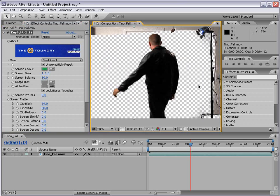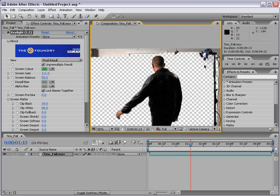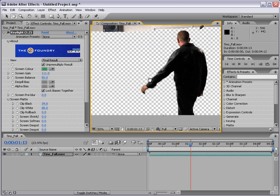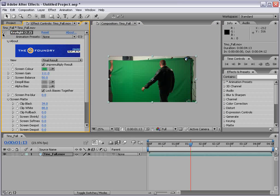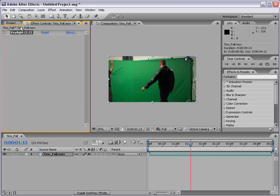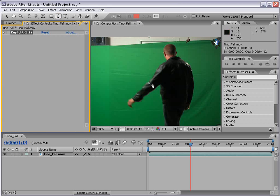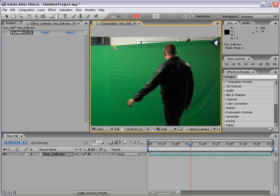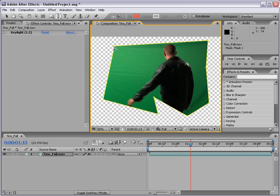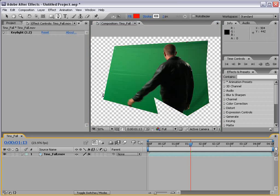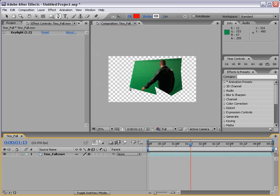Now we do have another problem is this stuff in the background. So to get rid of that, we're going to use a mask. And a mask is basically a cookie cutter. So if I shut off the Key Light plugin for a second, I'm going to come up to our tool palette. I'm going to take the pen tool and I'm just going to draw a shape. And as you can see, when I close that shape, everything outside of it gets cut off. And this is called a mask.